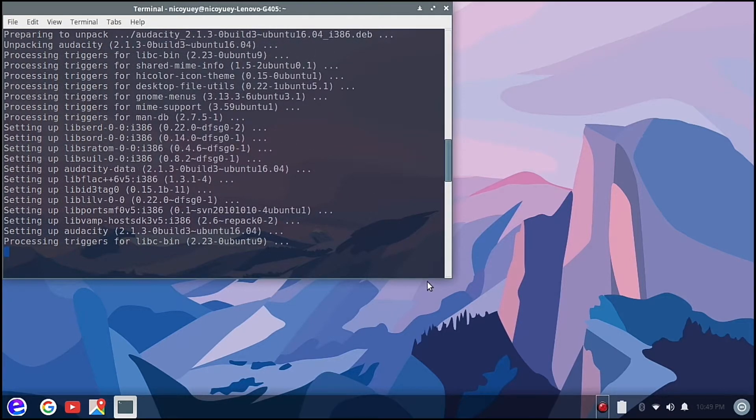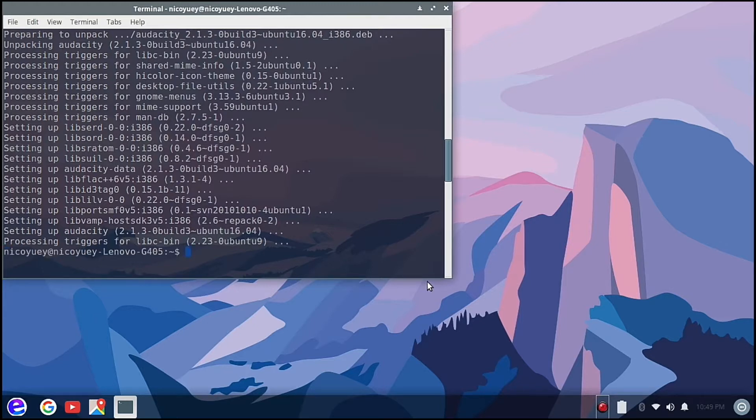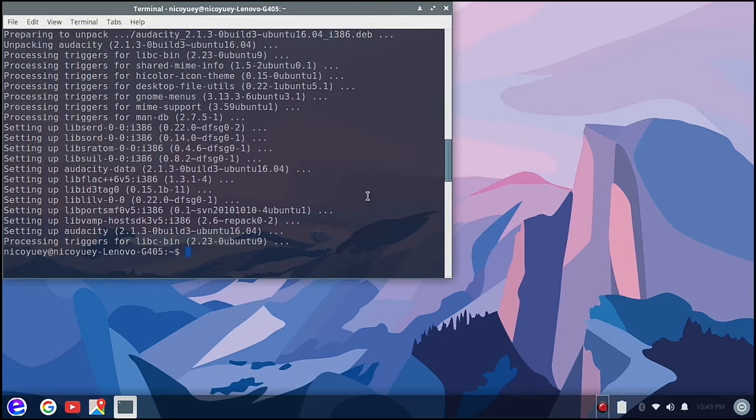It's done now installing it to our system. So let me just close that terminal.